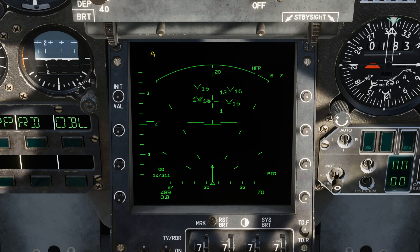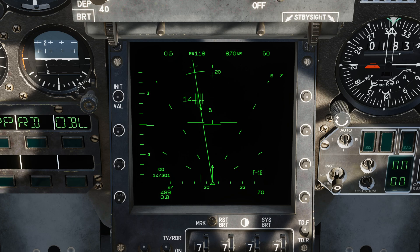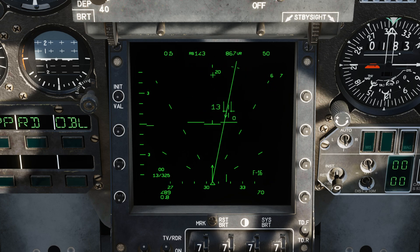Now we're going to lock this guy up in PIC mode. Right now we're in PID, which is TWS. Switching to PIC, which will be STT, gives a different symbology. In PIC mode when you do your IFF, it's going to go instantly to a 20-degree arc, and you'll have a different symbology — two lines instead of a diamond. Unlocking him, finding our foe and locking him up: 20-degree arc, no lines. He's not responding.